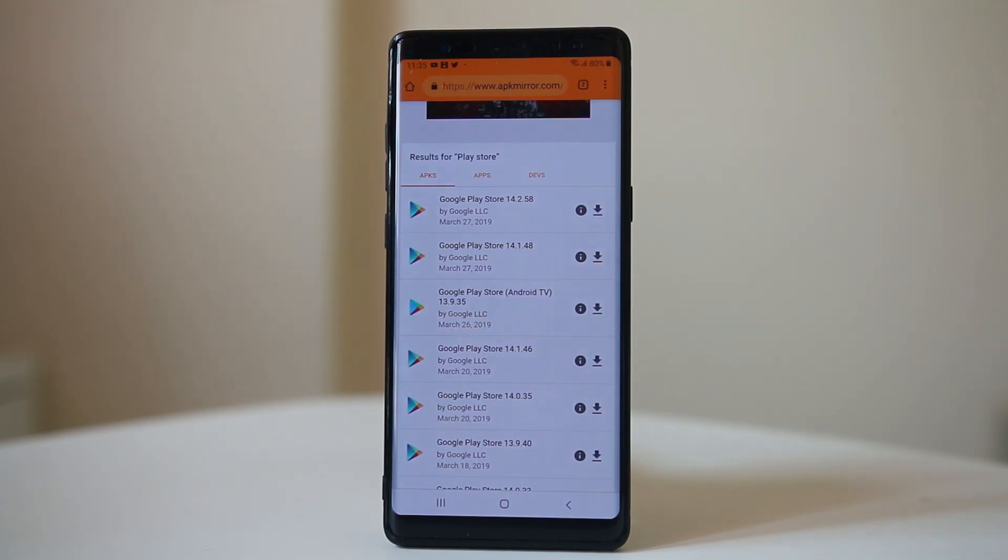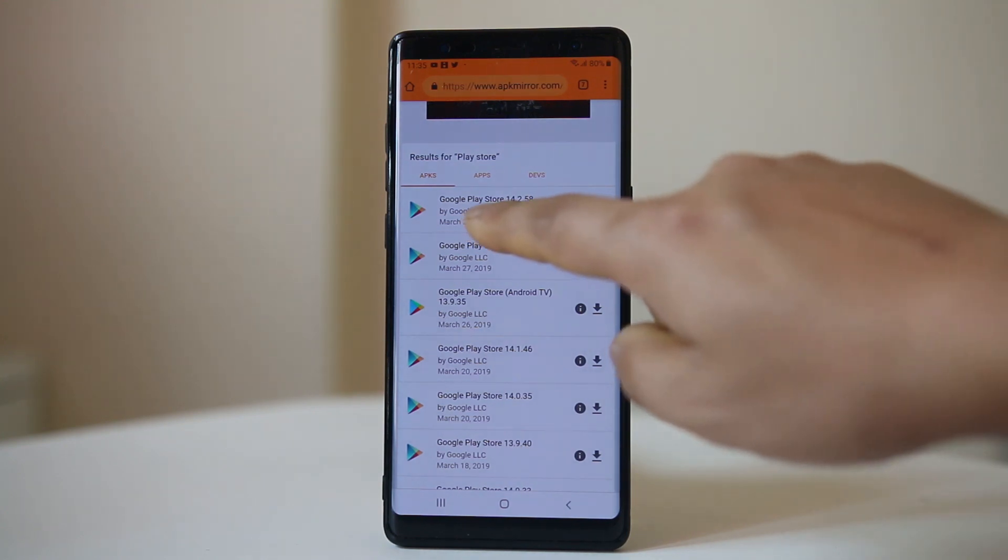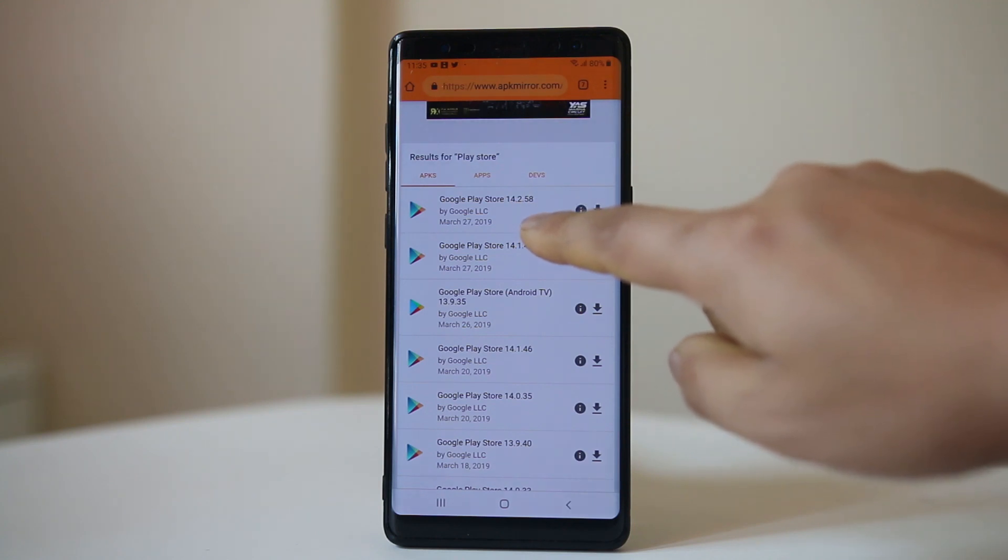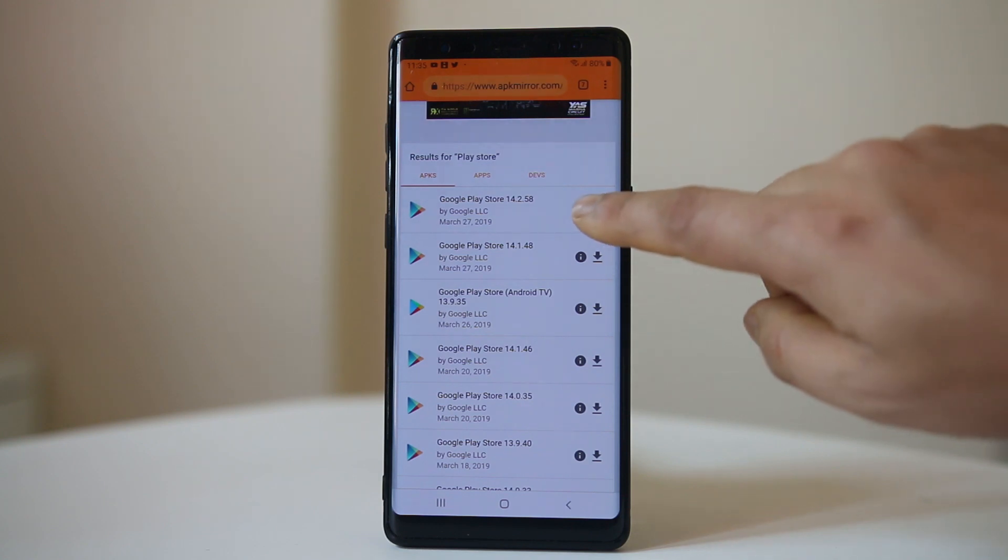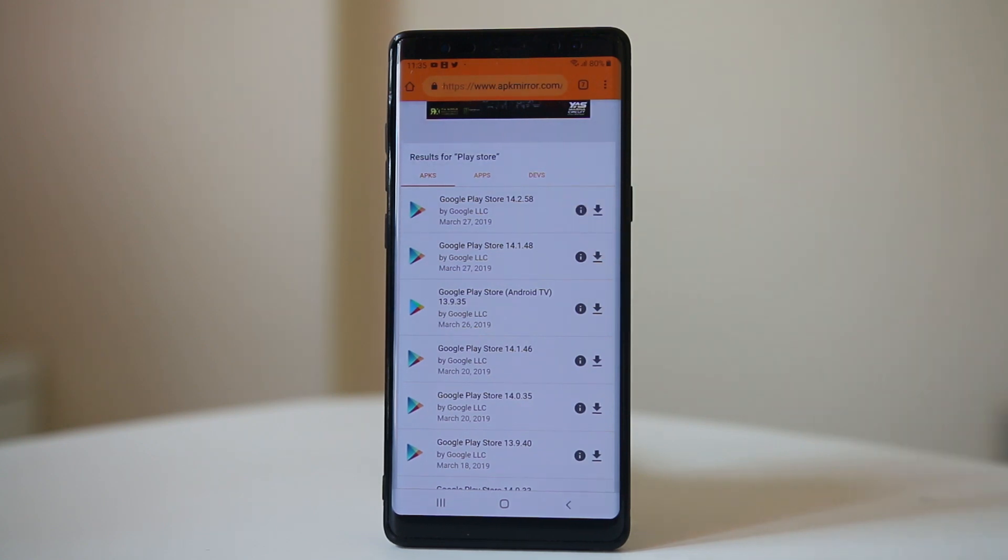The latest version I can see is Google Play Store 14.2.58. If you want to download this version, tap on the download icon here.